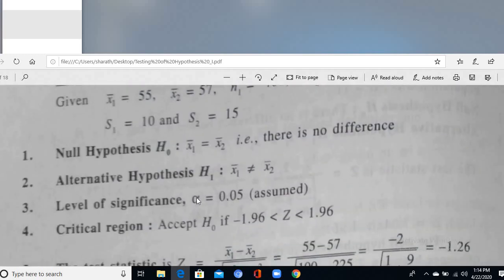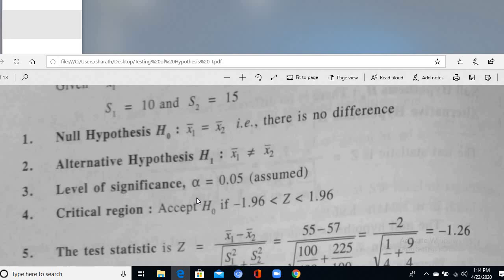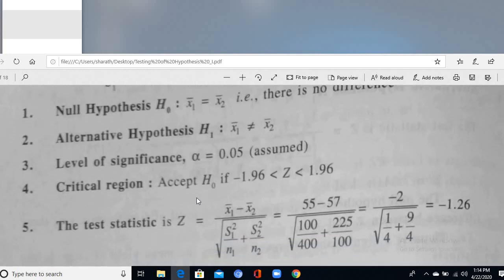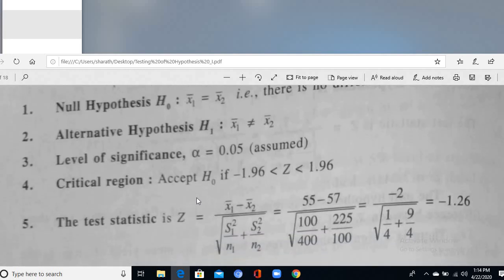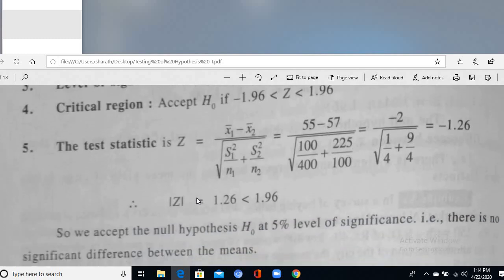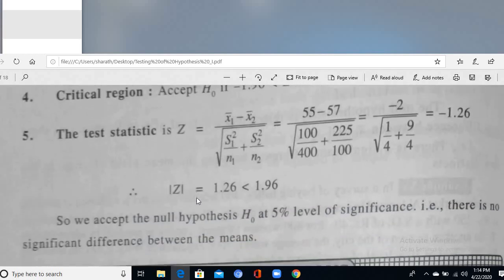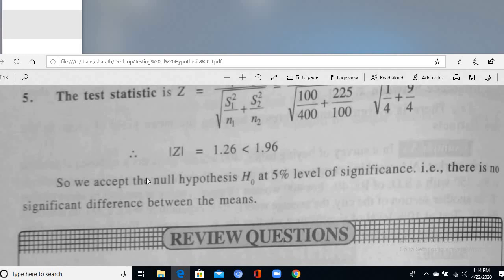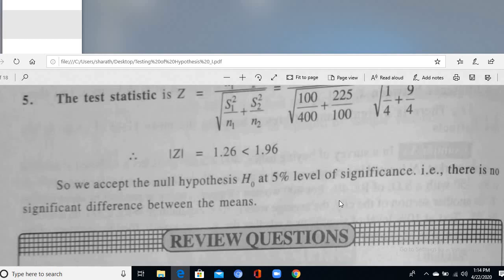In another two-sample example, H₀: X̄₁ = X̄₂, H₁: X̄₁ ≠ X̄₂. The absolute calculated value is 1.26, which is less than 1.96, so we accept H₀ at 5% level of significance — there is no significant difference between the means.